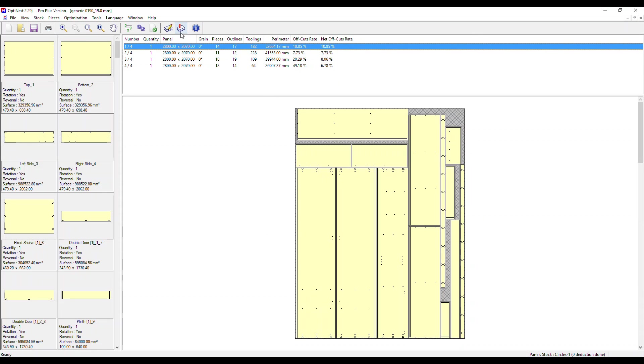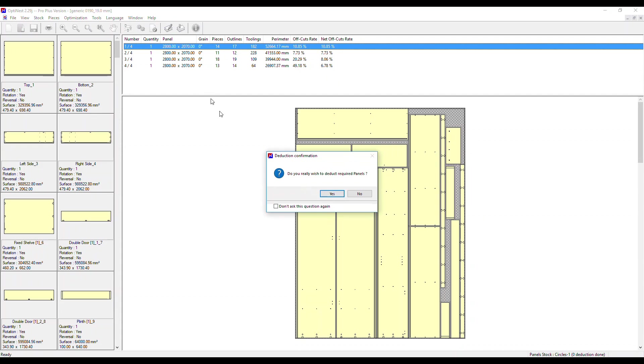If we click on this icon, the deduct panels icon, our stock of panels will be reduced by those we've used and any usable offcuts will be added to our stock for the next optimization. Let's click that now.